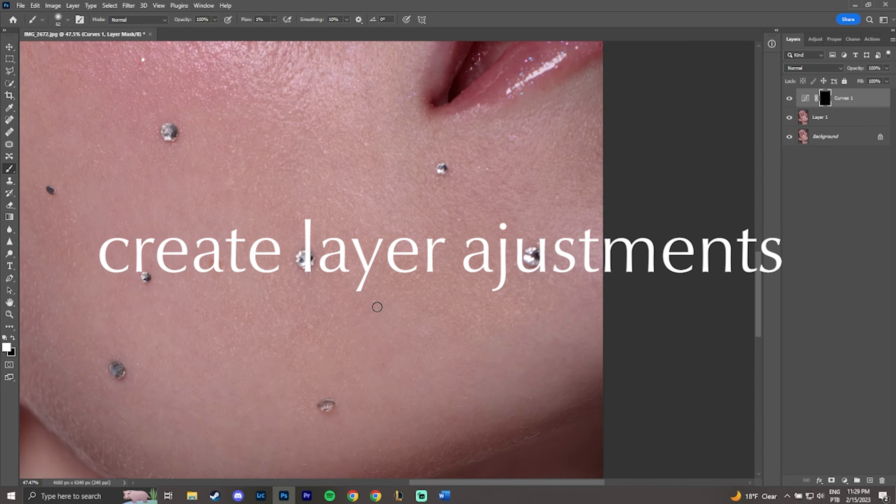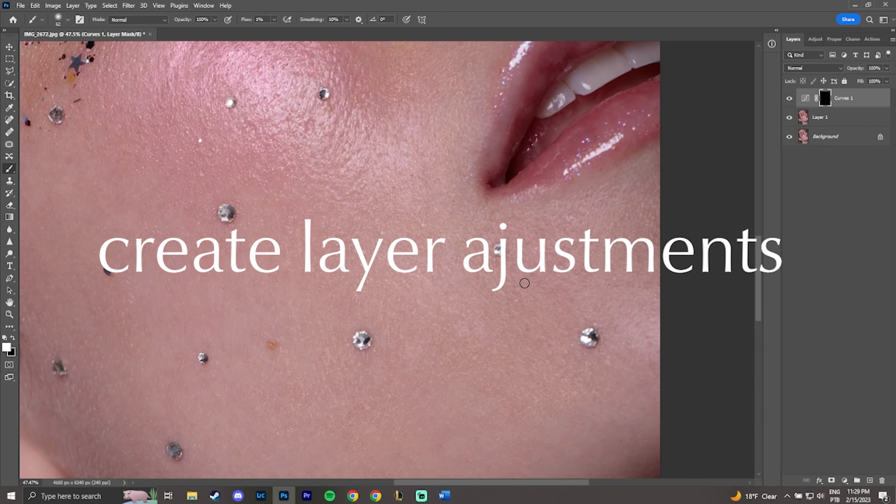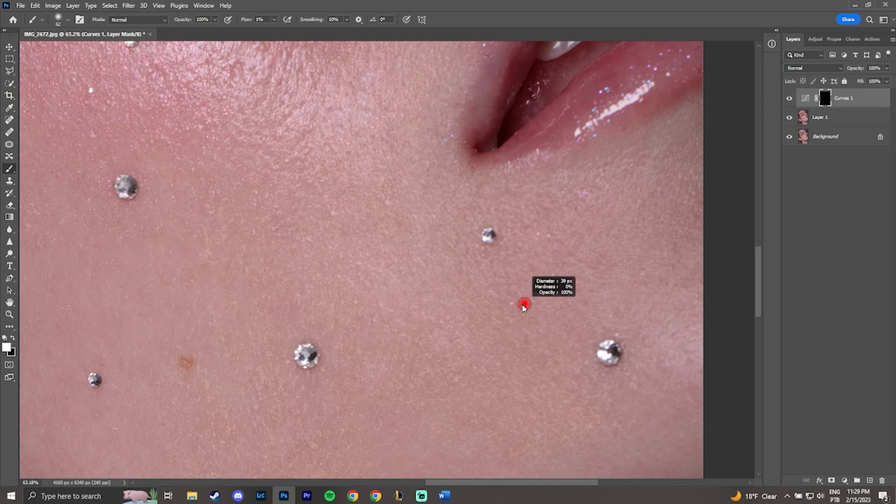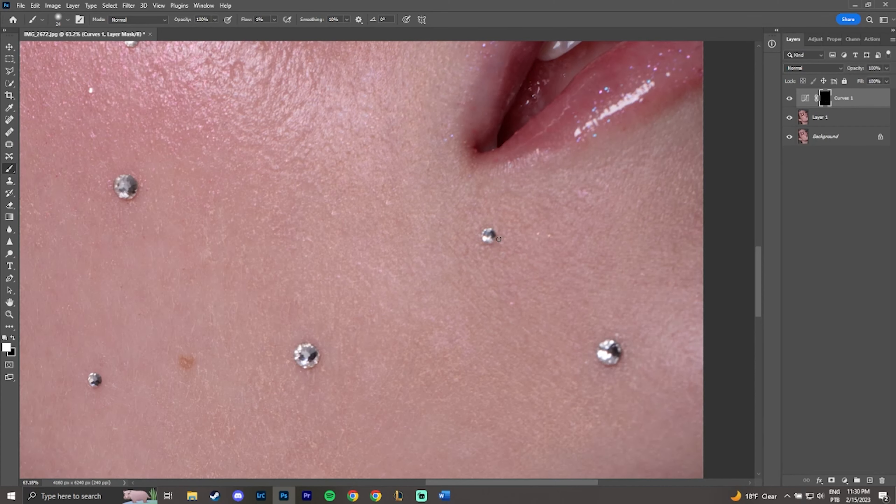Create a personalized adjustment depending on the image. In this case, I will create a color tone layer to complement the editing. And also another curve layer to brighten up some details of the makeup and eyes.